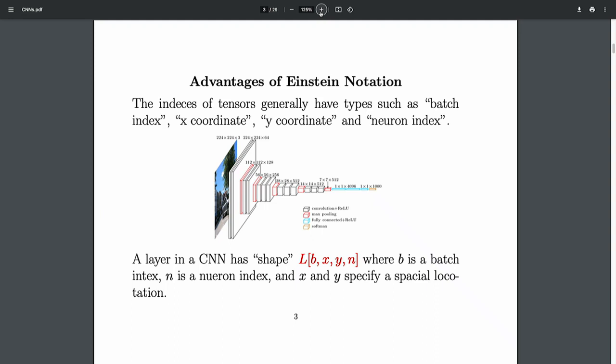What are the advantages of always writing out all the indices? One big advantage is that when you write out the indices, you can give them numeric symbolic meaning — this is a neuron index, this is the batch index, this is the x and y index. I give them all names, and you know what the index means: this is the batch, this is the neuron.